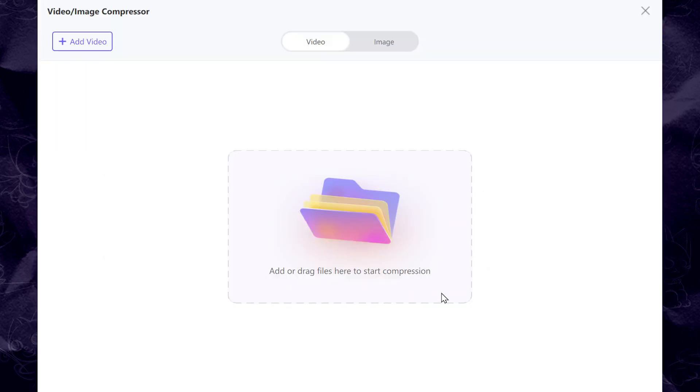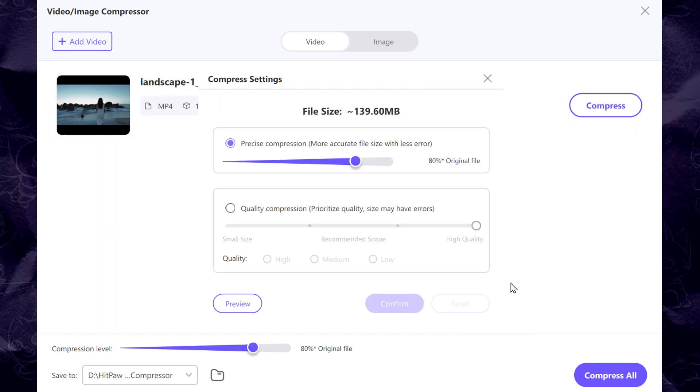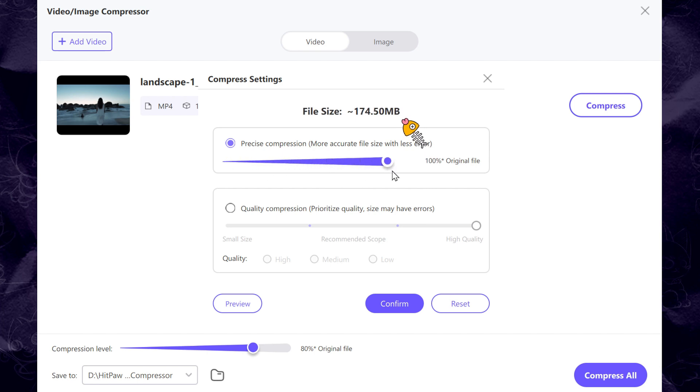Now that you have your file loaded in, click the settings icon here to set up the compression level. As you can see, the more you pull to the left, this will give you a lower quality but a smaller file size. And if you turn the slider to the right, you'll get a better quality but a larger file size.